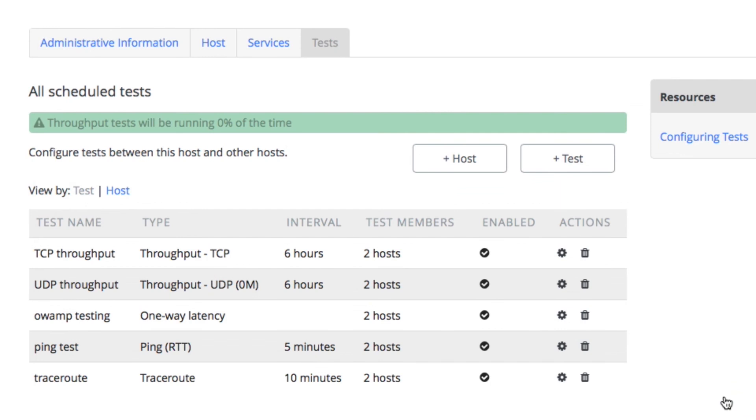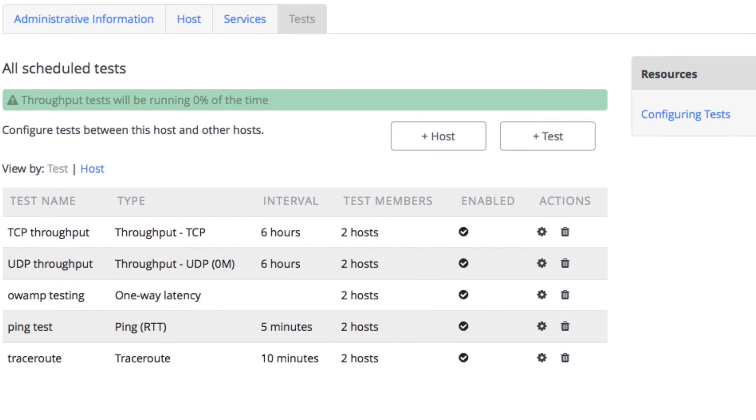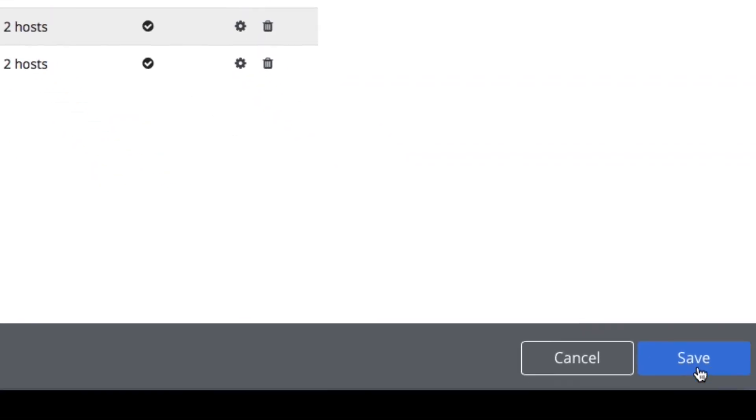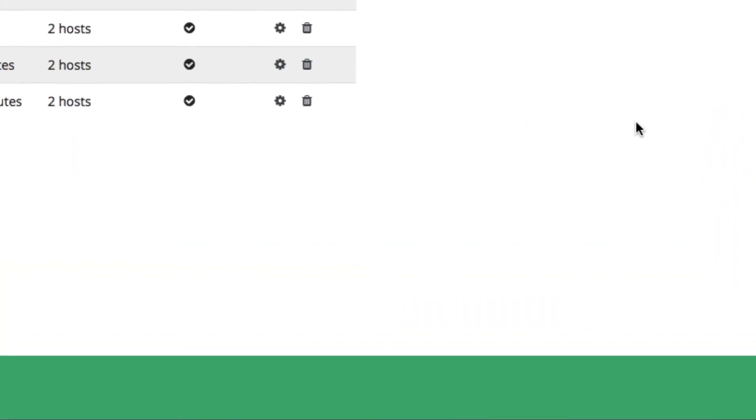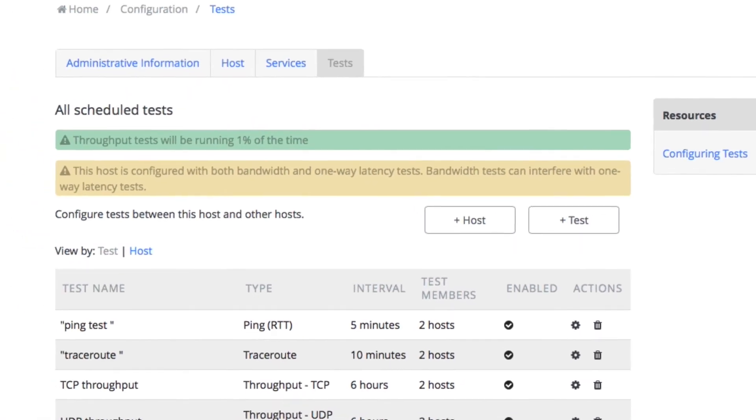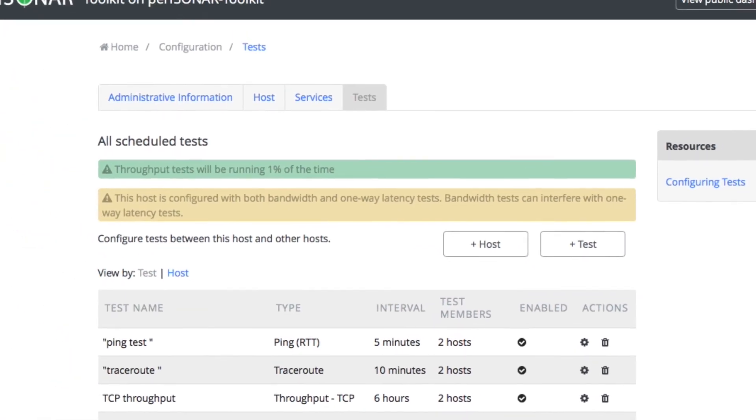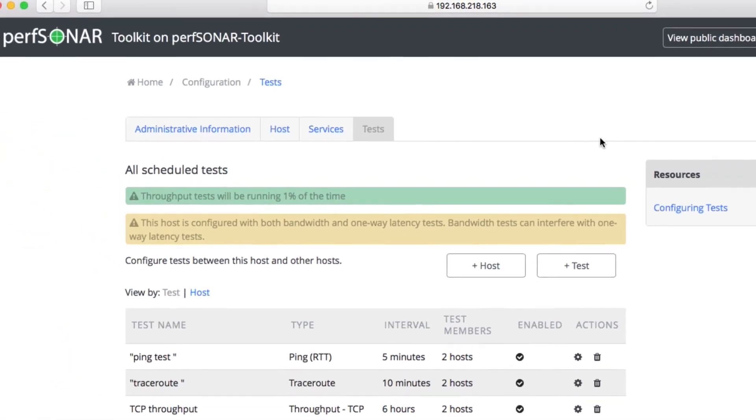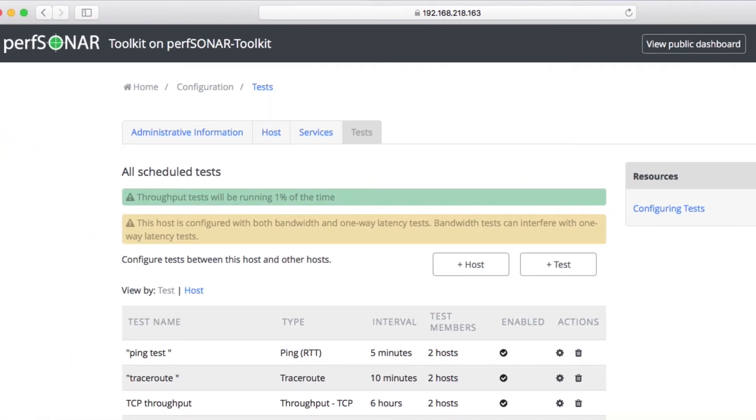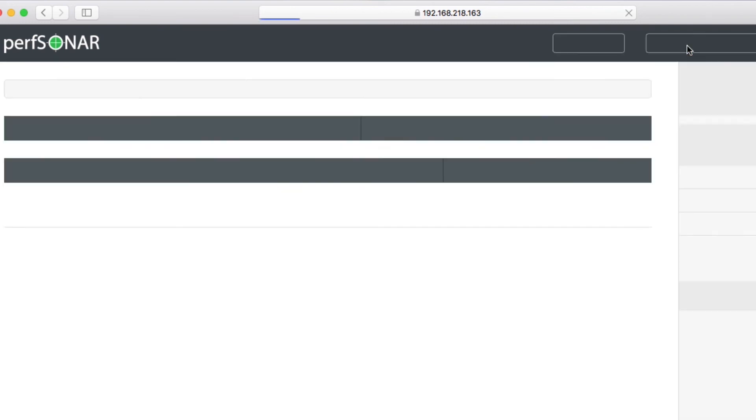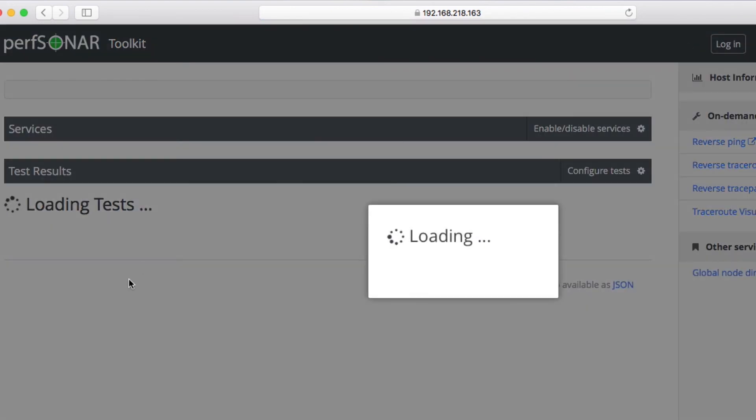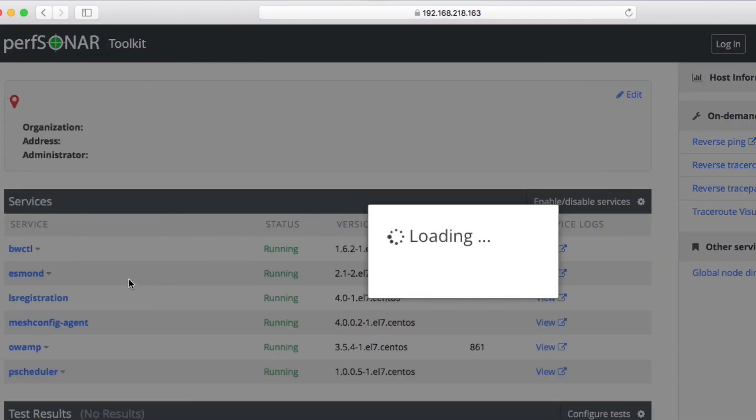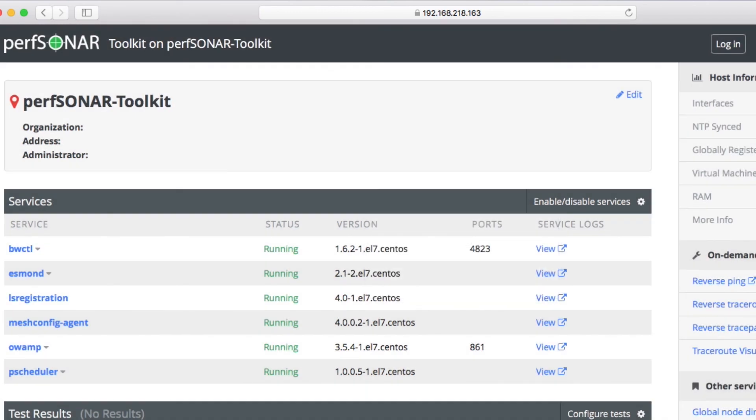Okay, so now we're running tests to two hosts, all of these tests. And then the most important thing is to hit save. And there you go, your tests are configured. You'll be able to come back to your public dashboard in a few hours, and you will see test results.